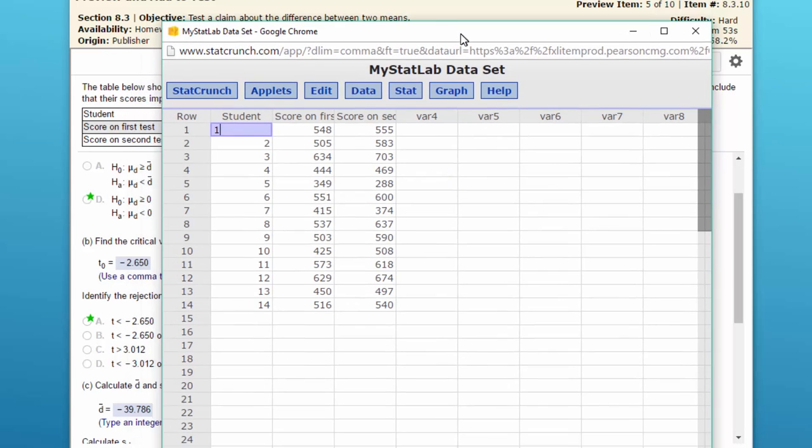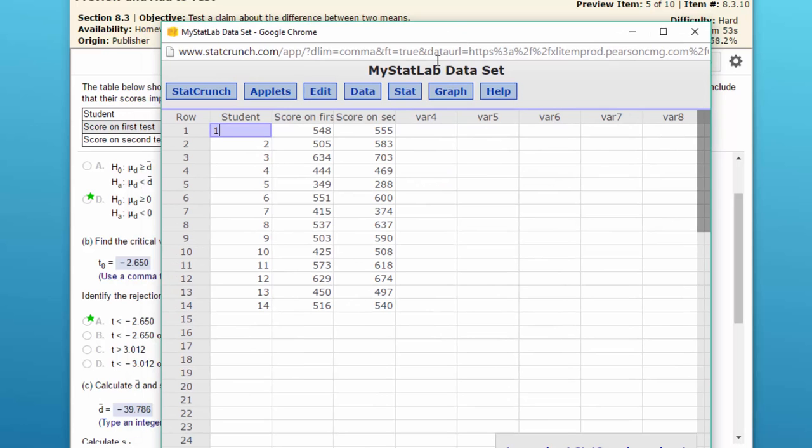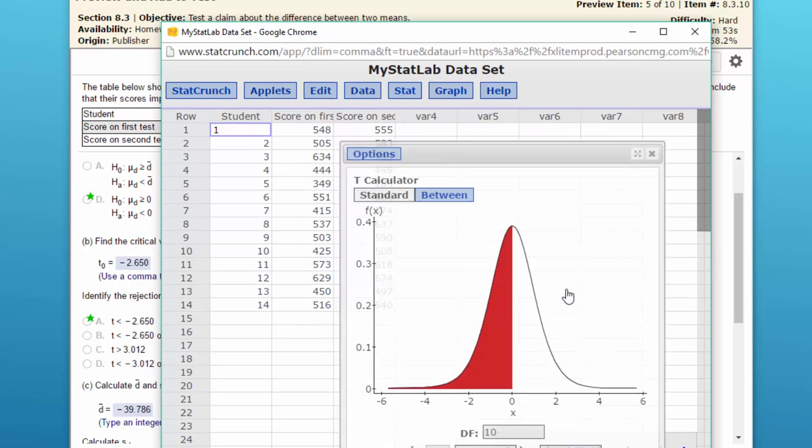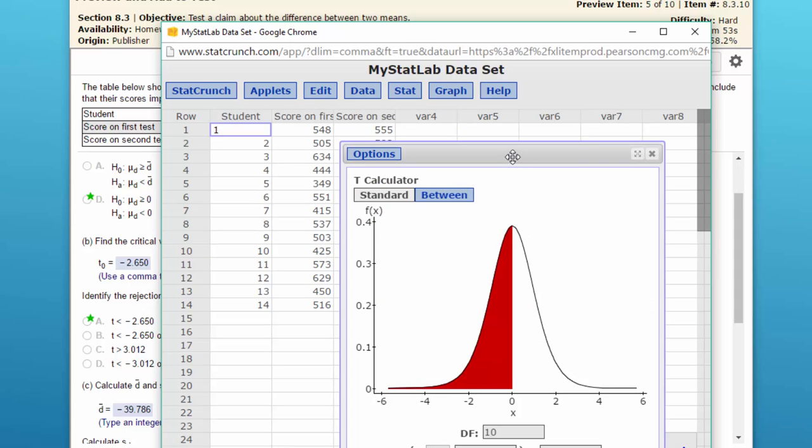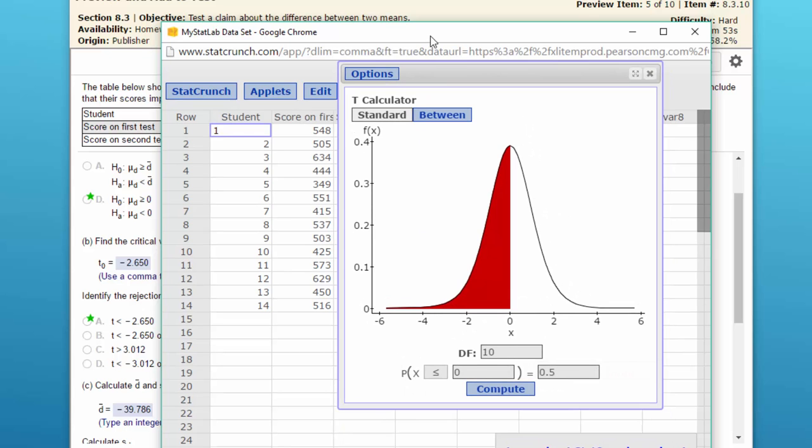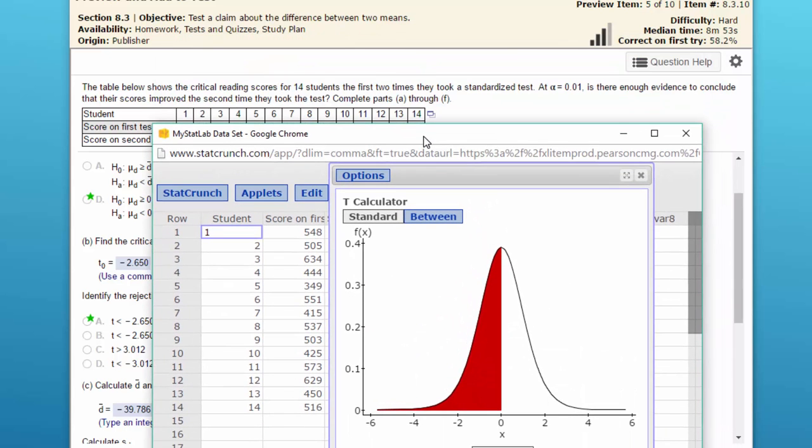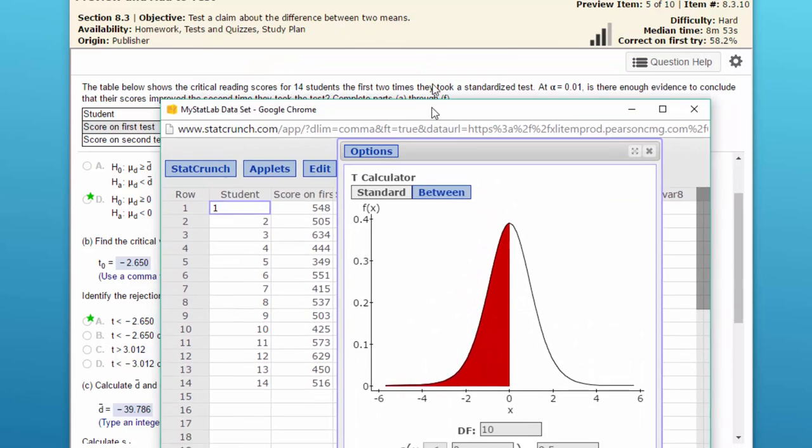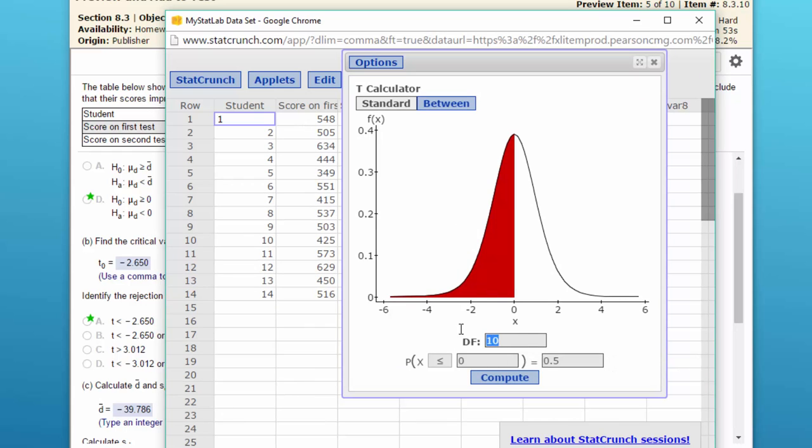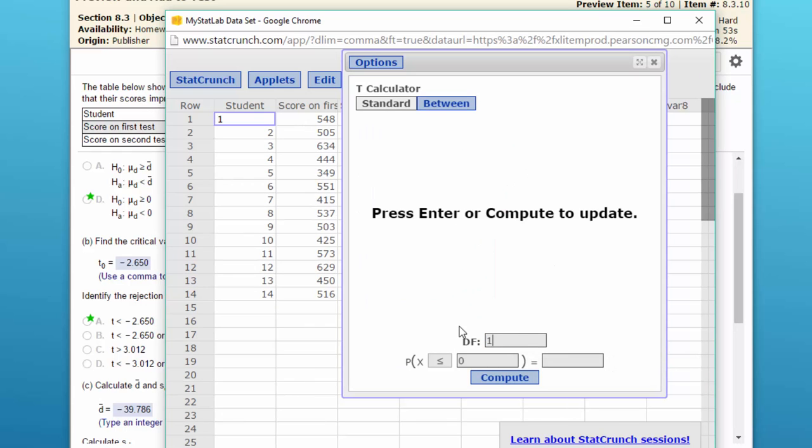We've got our data, but for right now we're just going to go and get the calculator. We're using the t distribution. We always use the t for paired samples. We need our degrees of freedom, and we've got 14 pairs, so the degrees of freedom would be the number of pairs minus one, which would be 13.